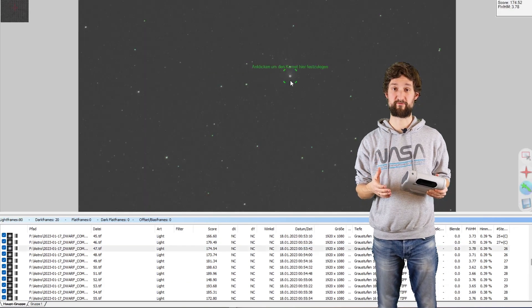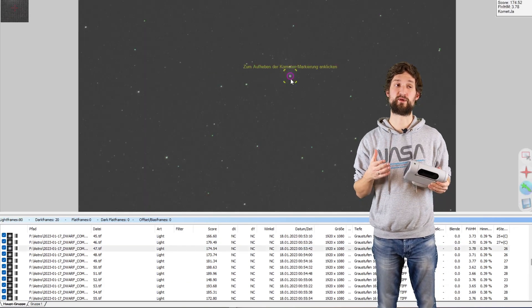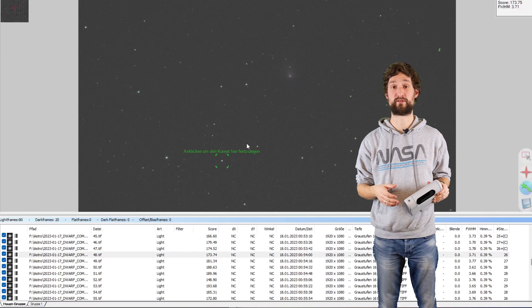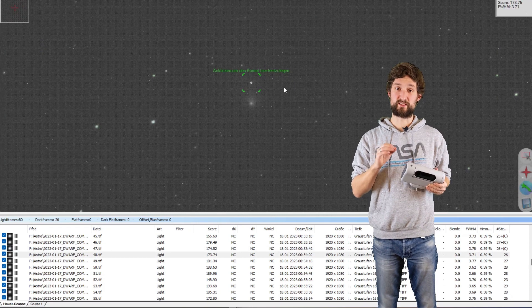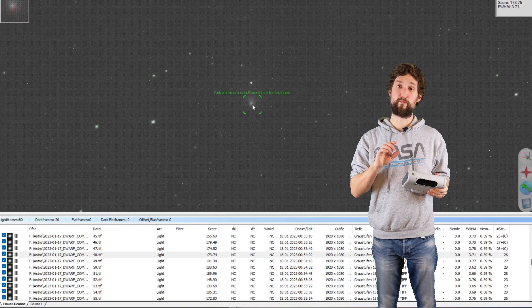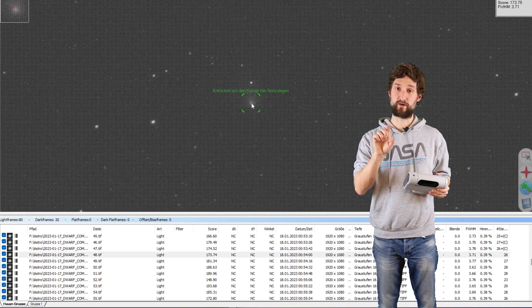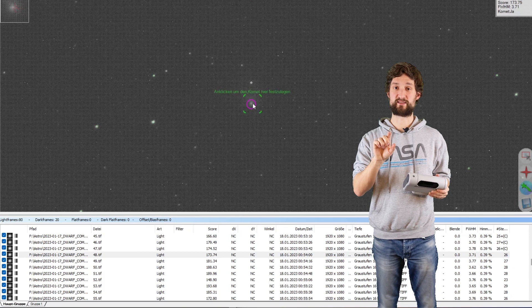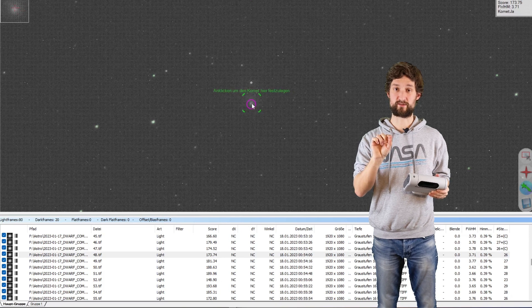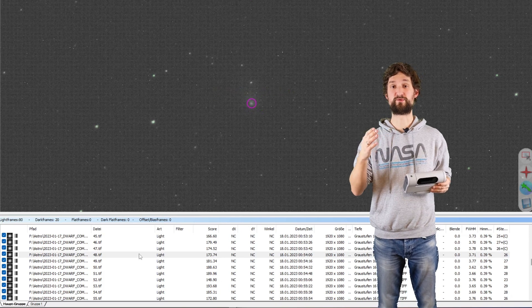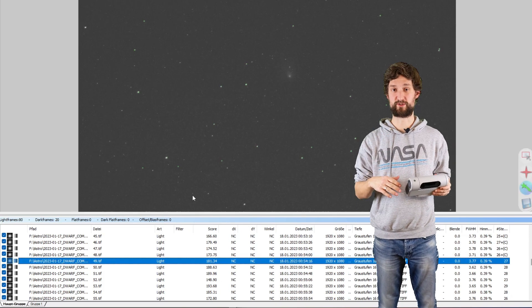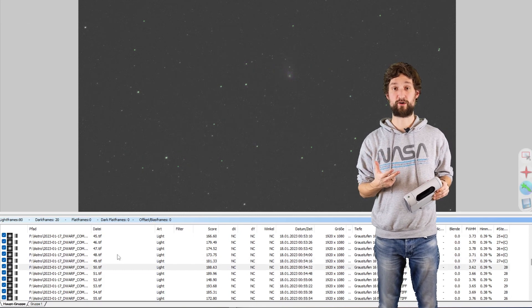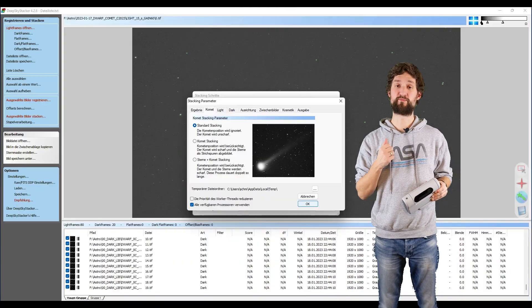If the comet is bright enough, DeepSkyStacker will automatically recognize the comet. But if it's too dim, you need to manually click on the comet to tell DeepSkyStacker where the nucleus is. You need to do that for all the images. And after that, you have three different stacking options.